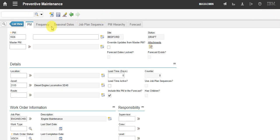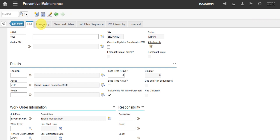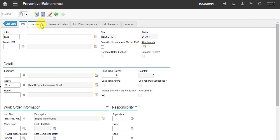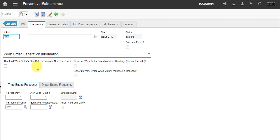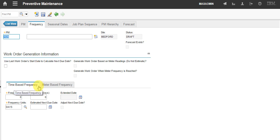We also have a frequency tab. The frequency tab is to define how often Maximo should generate work orders. It can be based on time or in the meter readings.